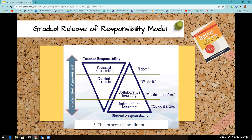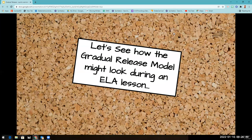Gradual Release has to do with the levels of teacher support and student accountability. We're going to look a little further at that in just a moment. We're going to look at how Gradual Release might look during an ELA lesson in order to talk about the major components of the four different levels of support.